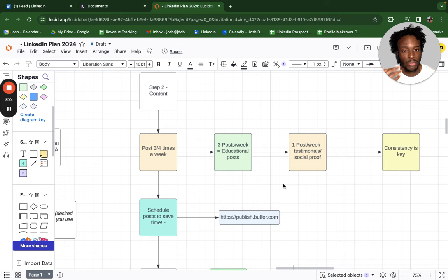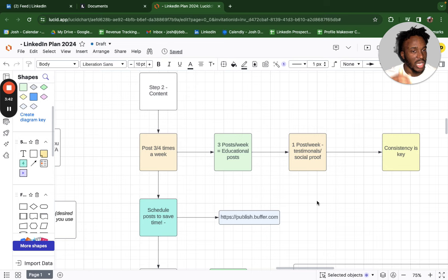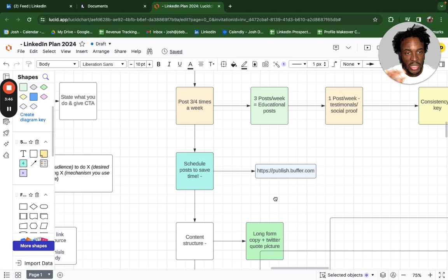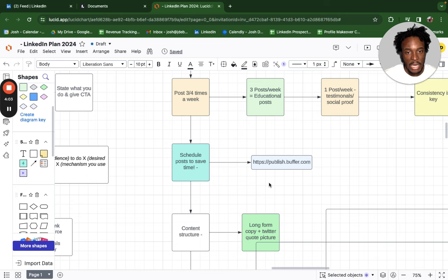If you're posting four times a week, three posts should be educational and one should be a testimonial or social proof. Consistency is key — give 80% of the time and ask 20% of the time. You can't get people to buy your thing unless you're giving consistently. Schedule your posts: dedicate a Sunday afternoon to writing them up. It might take an hour or ten minutes, but you need to be organized. I recommend Buffer — it's free and lets you schedule up to ten posts in advance.